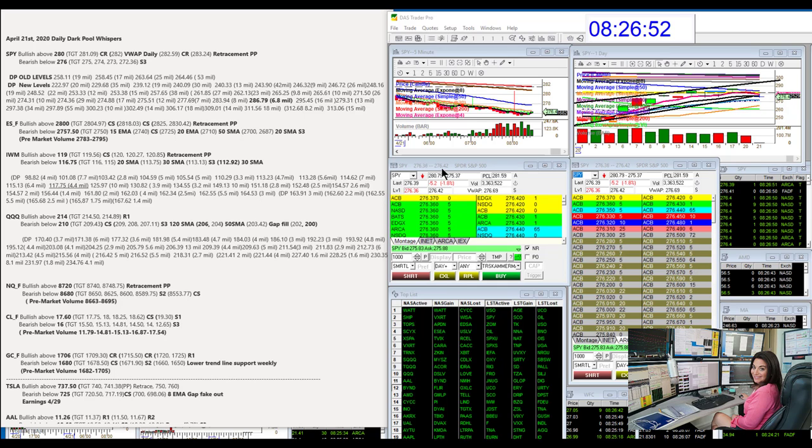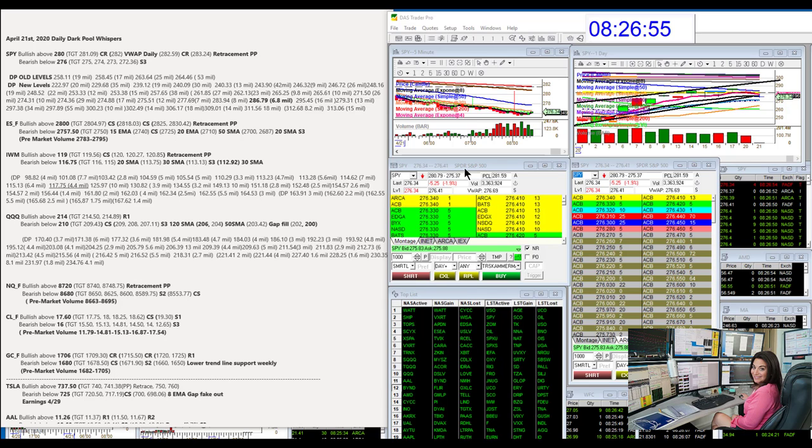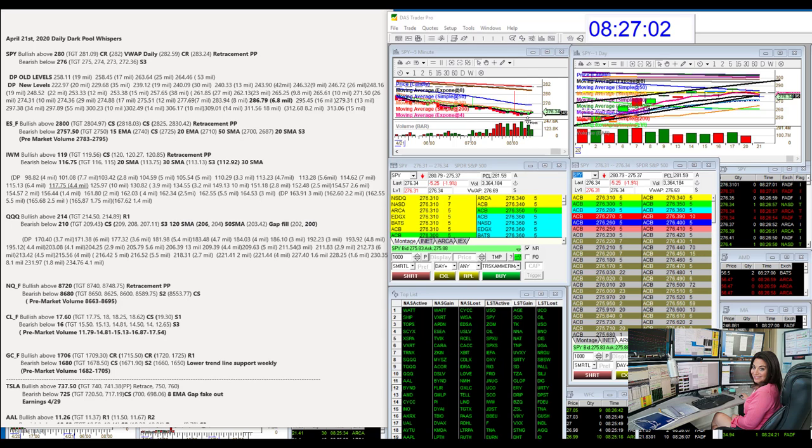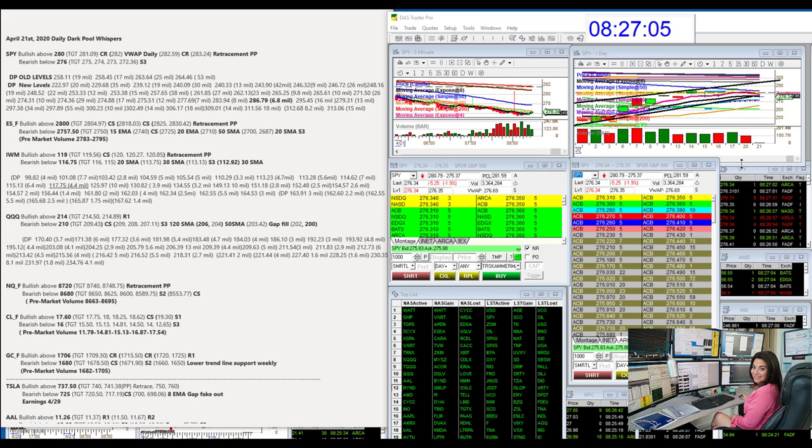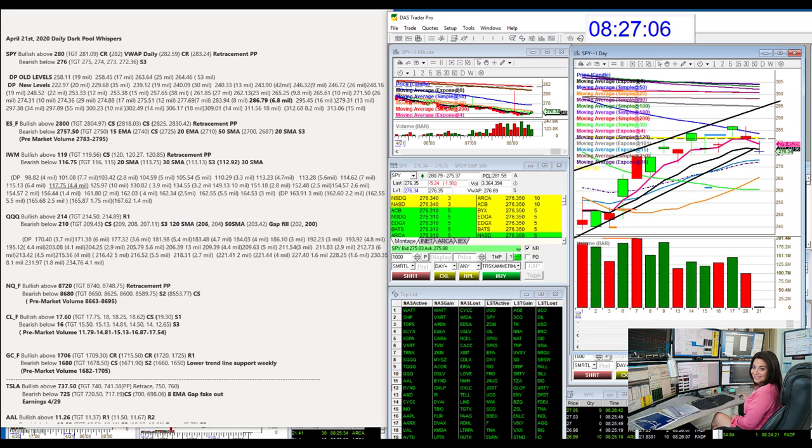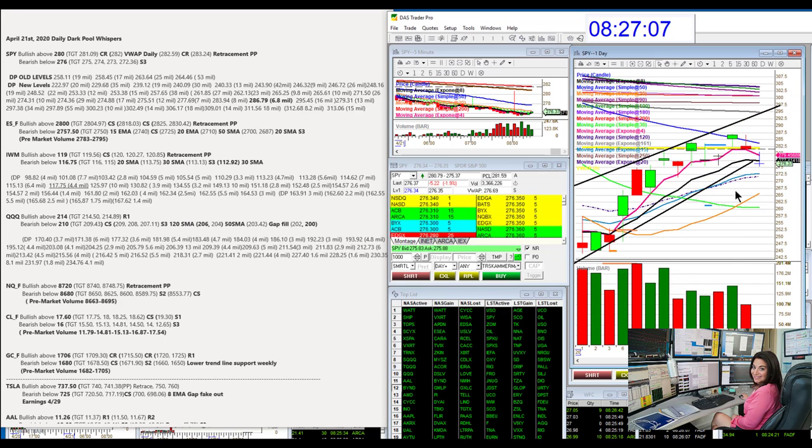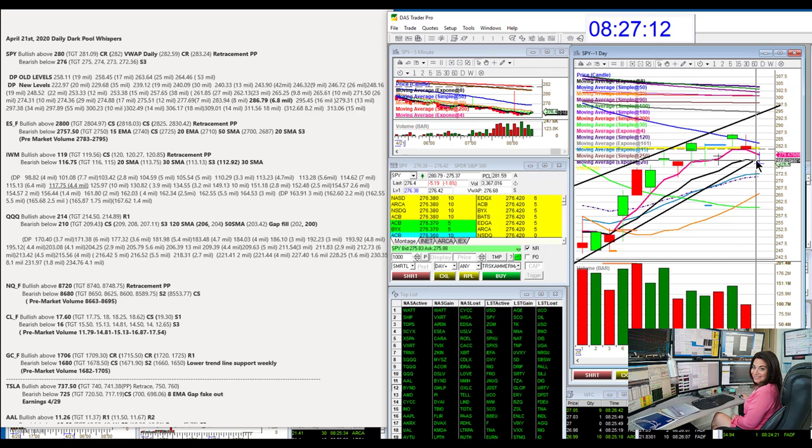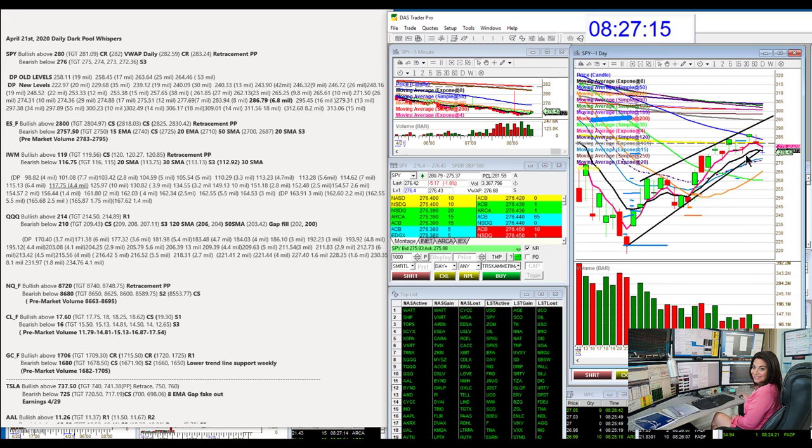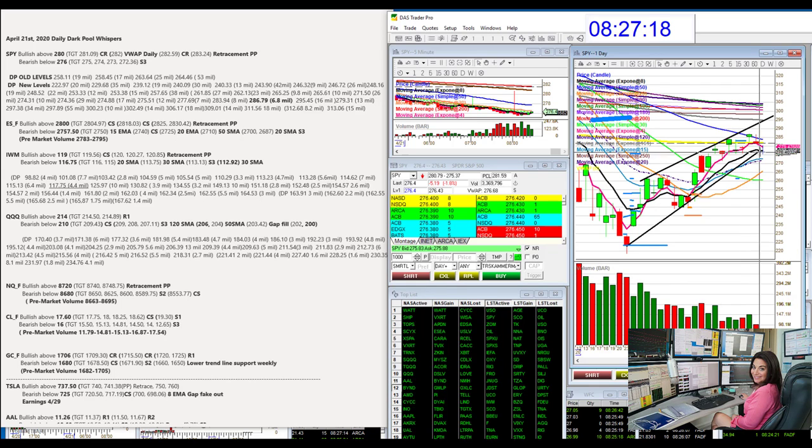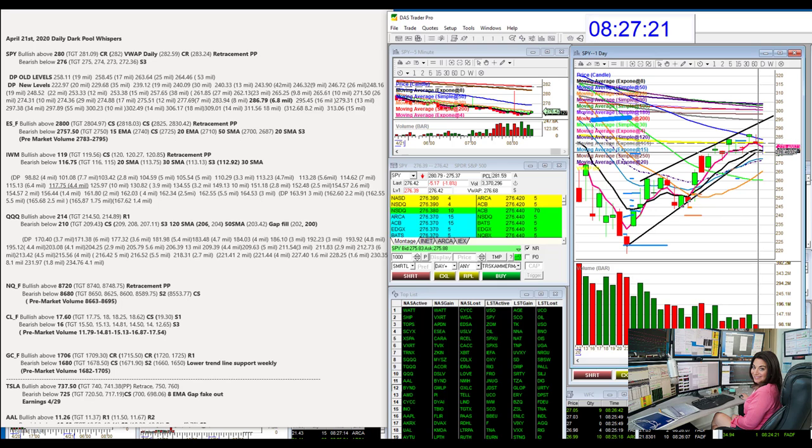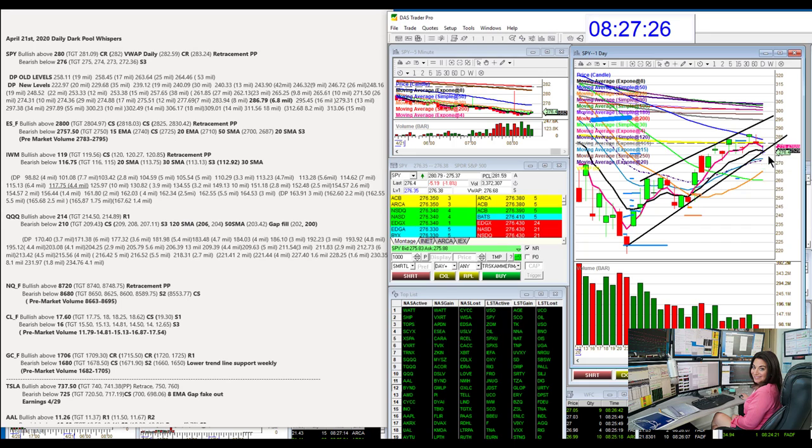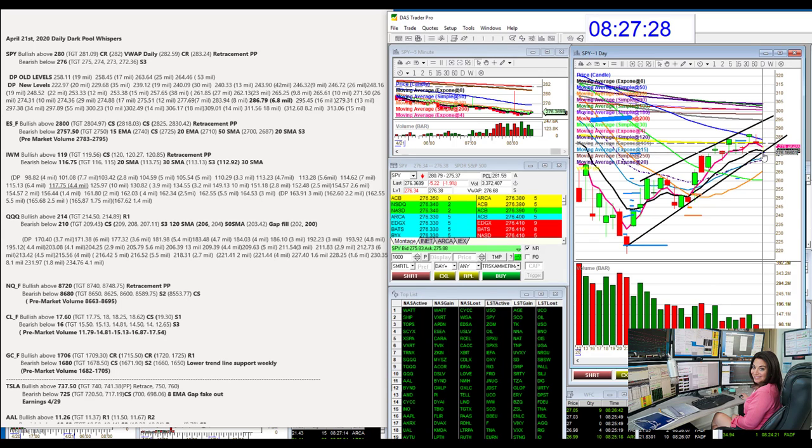Alright, we're going to start with the SPY. We hit one of our targets in the Java pit this morning, that 276 level, and we seem to be bouncing off that area. So today, if we do go below 276, that is going to be bearish. We are below the 8 EMA on this daily chart. If we close below it, and here's a trend line that I've drawn, which we are currently right on it. It's trying to hold on to it.